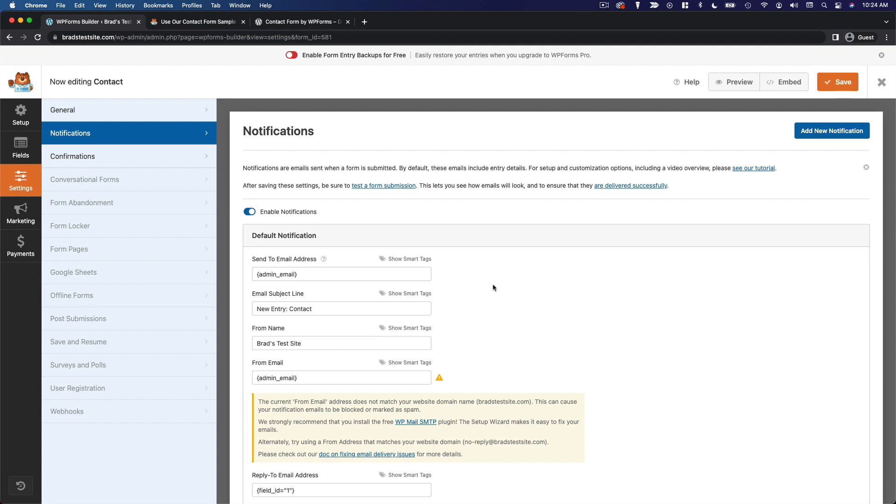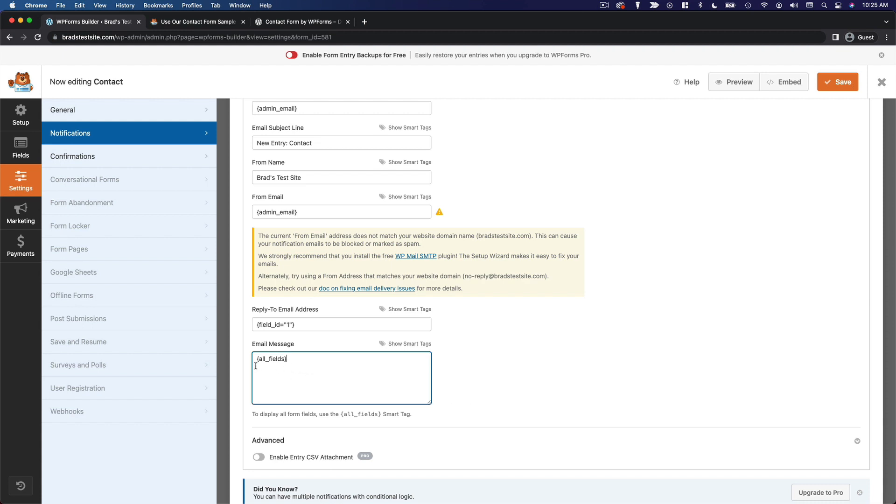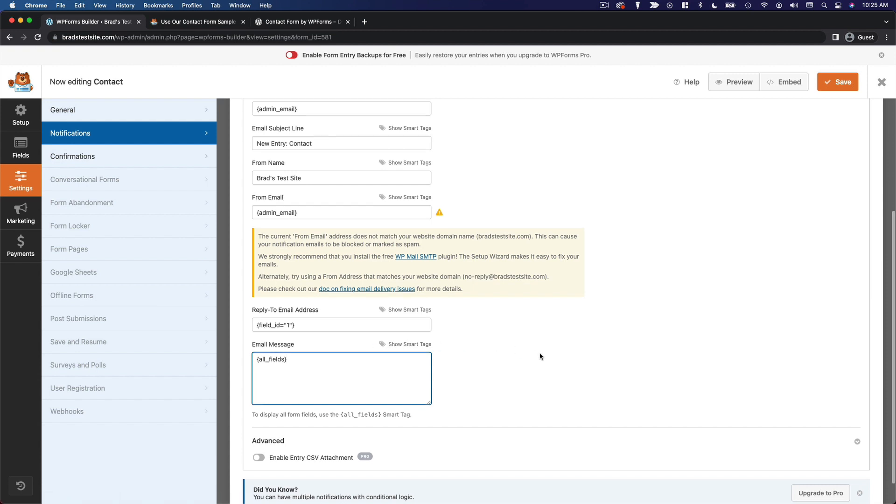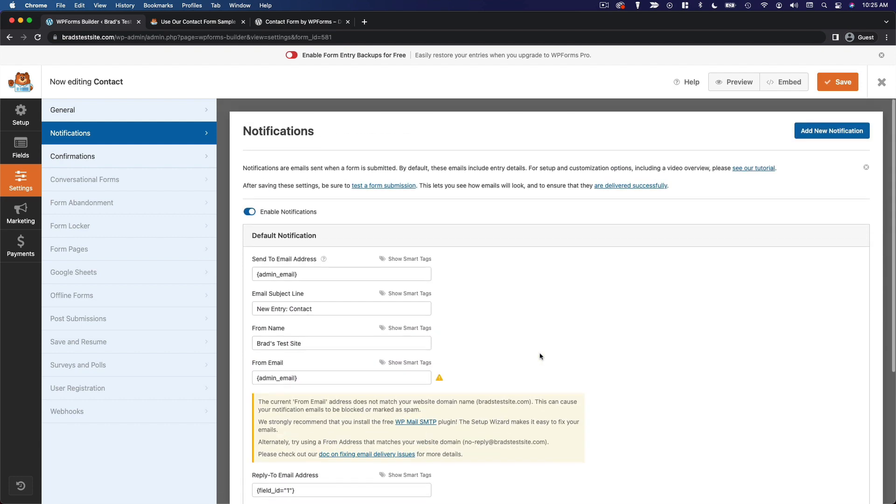And then you can customize everything about the actual email that you receive when somebody submits this form. So you can change your subject line, the from name, from email, reply to email, and what the actual message is going to say. And you use these smart tags. So the all fields smart tag is just going to show all of the responses to the form. So honestly, I'm happy with this configuration. I don't really need to change anything. I'm fine to leave it as is.